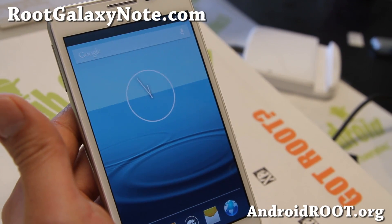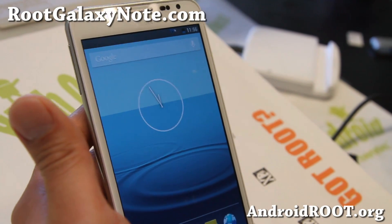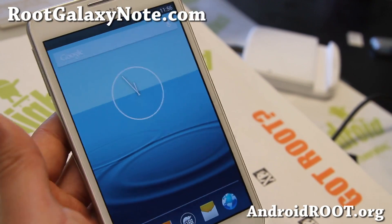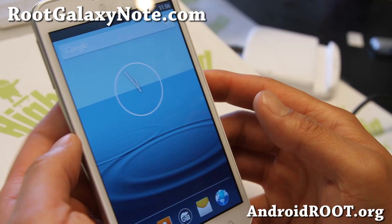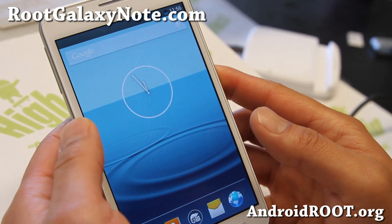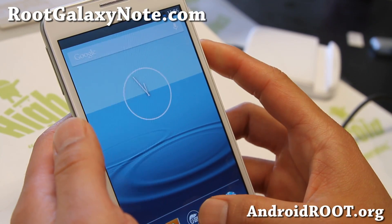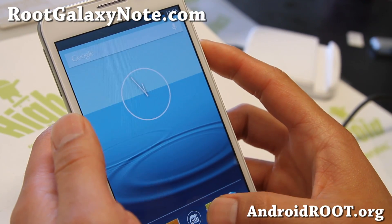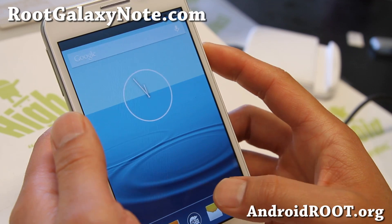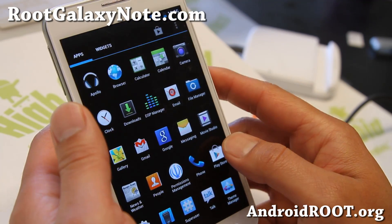Hi folks, Max from RootGalaxyNotes.com. I've got a quick ROM overview, ROM of the Week, for your AT&T Galaxy Note SGH-i717 model number, or if you have the Rogers i717R or any of the Canadian versions, you can also install it.